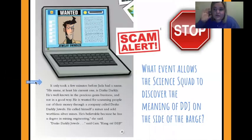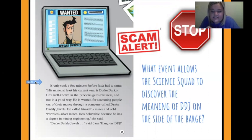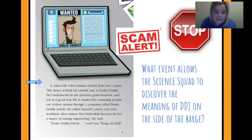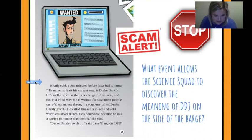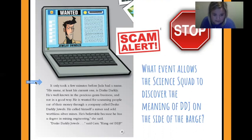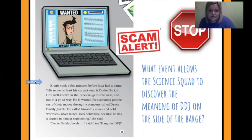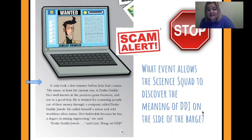We got a stop sign, so stop. This page we're going to focus on what events allow the science squad to discover the meaning of D-D-J on the side of the barge. It only took a few minutes before Jada had a name. 'His name, at least his current one, is Drake Darkly. He's well known in the precious gems business, and not in a good way. He is wanted for scamming people out of their money through a company called Drake Darkly Jewels. He called himself a miner and sold worthless silver mines.' Drake Darkly Jewels — D-D-J! So we found out the meaning of D-D-J.